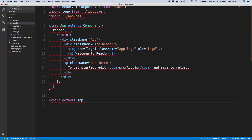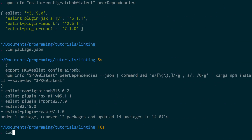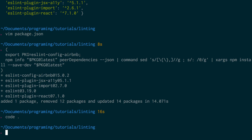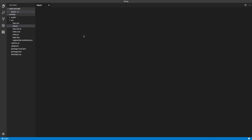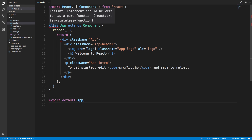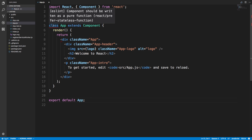Now I'm going to close this project and reopen it again to see what it looks like with the new packages installed. It takes a second to boot up the ESLint server. But when it does, we'll notice now there are only two red lines, and if we hover over this, it actually makes sense.